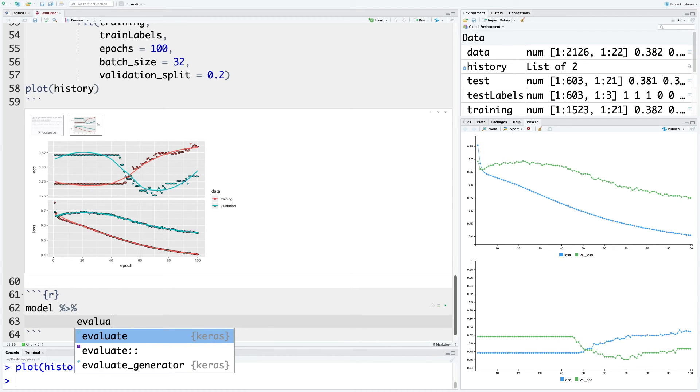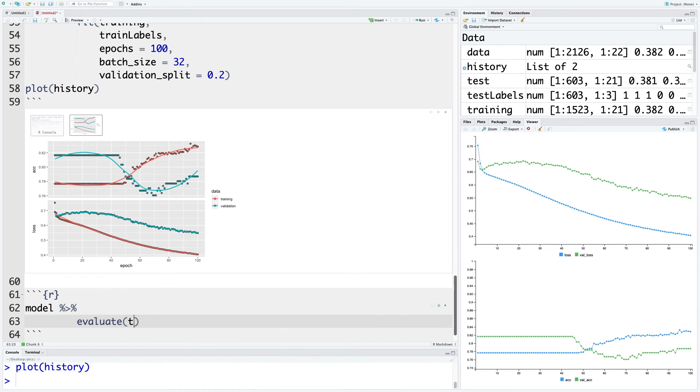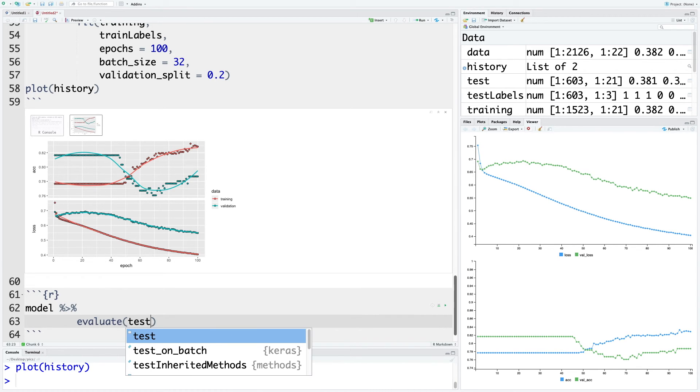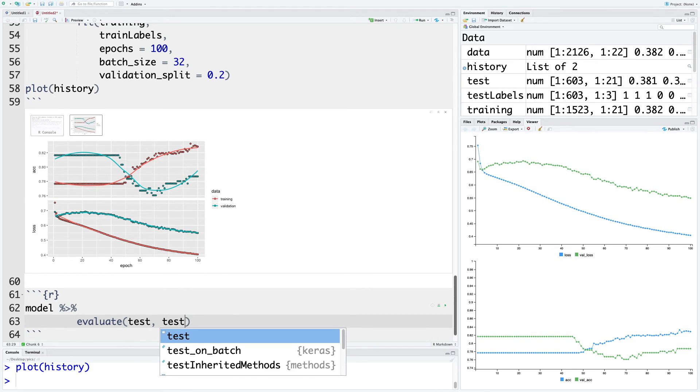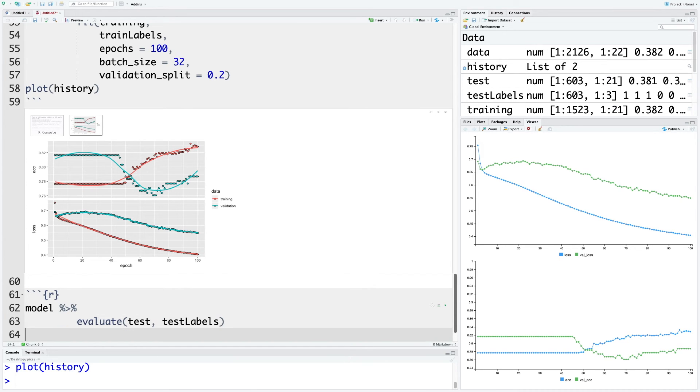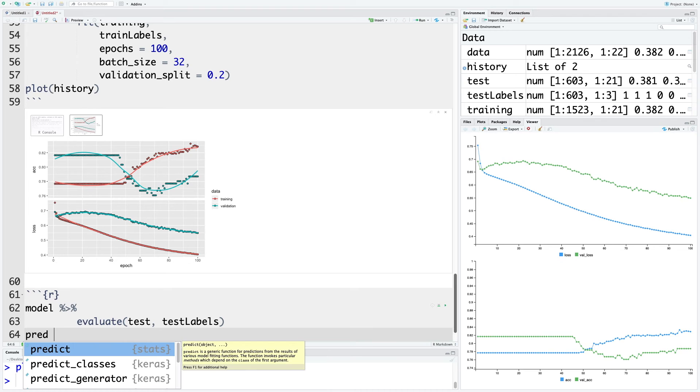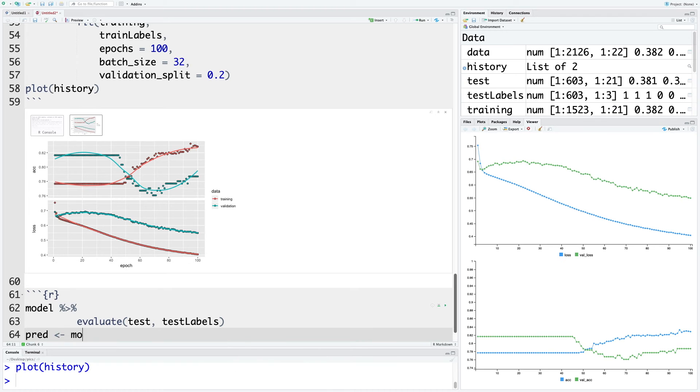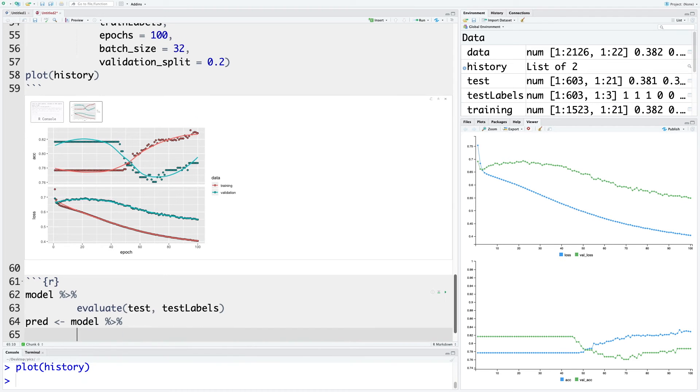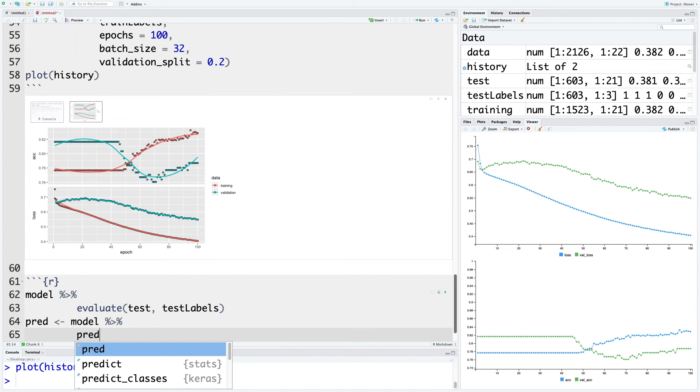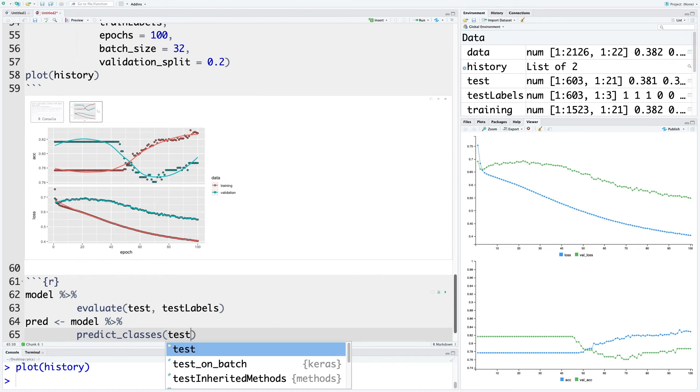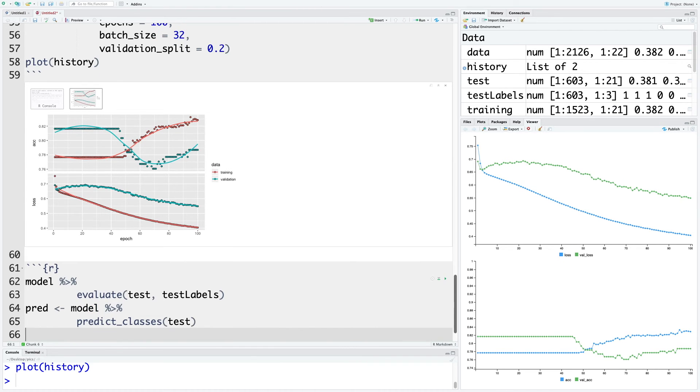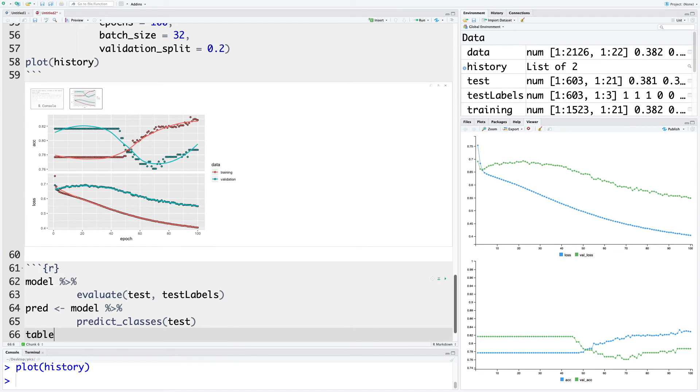Use a function called evaluate. Evaluation is based on test data and we also provide test_labels. We can also create confusion matrix with the help of predictions. I'm going to store predictions in pred and we'll predict classes using predict_classes based on test data. Then we are going to use this pred to create a confusion matrix.